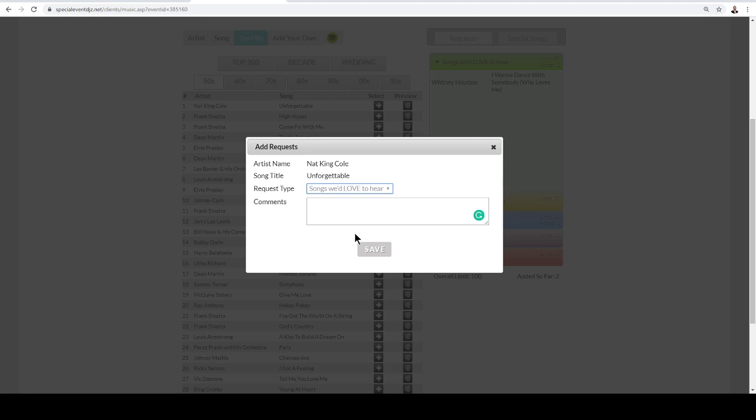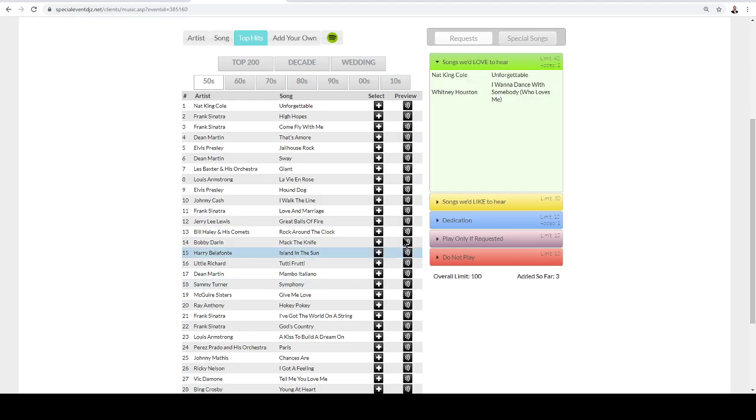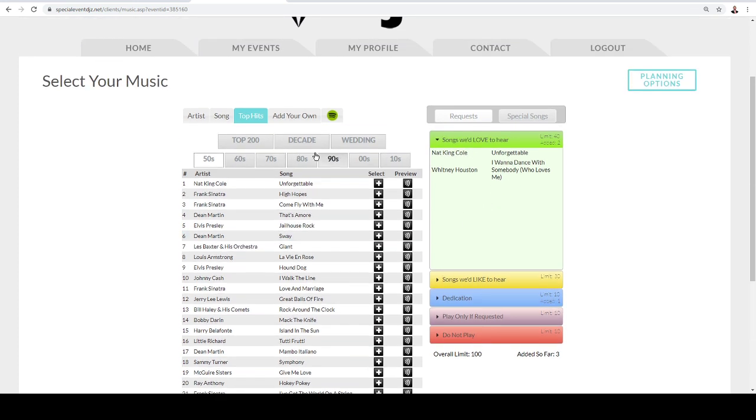Then we have a Do Not Play. So Do Not Play is going to be a song that you absolutely do not want to hear. So, of course, Nat King Cole Unforgettable is a song that you love to hear. So we're going to go ahead and click on Save, and that's where it's going to go into your list here as well.